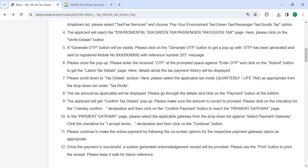Once you receive your OTP, enter the OTP and click on the submit button to view the registered tax details.